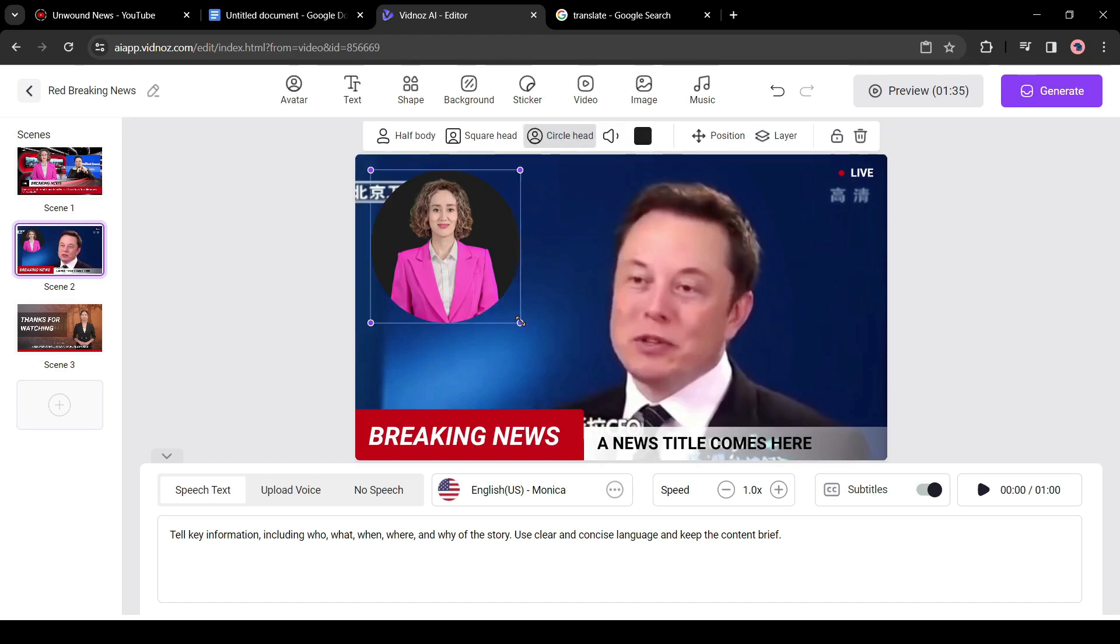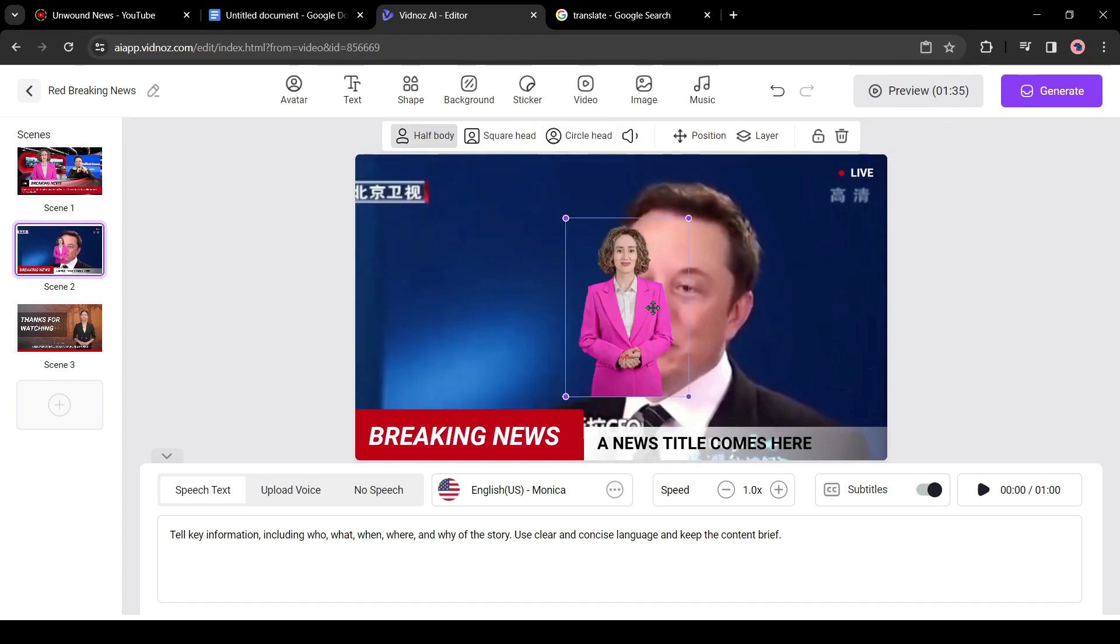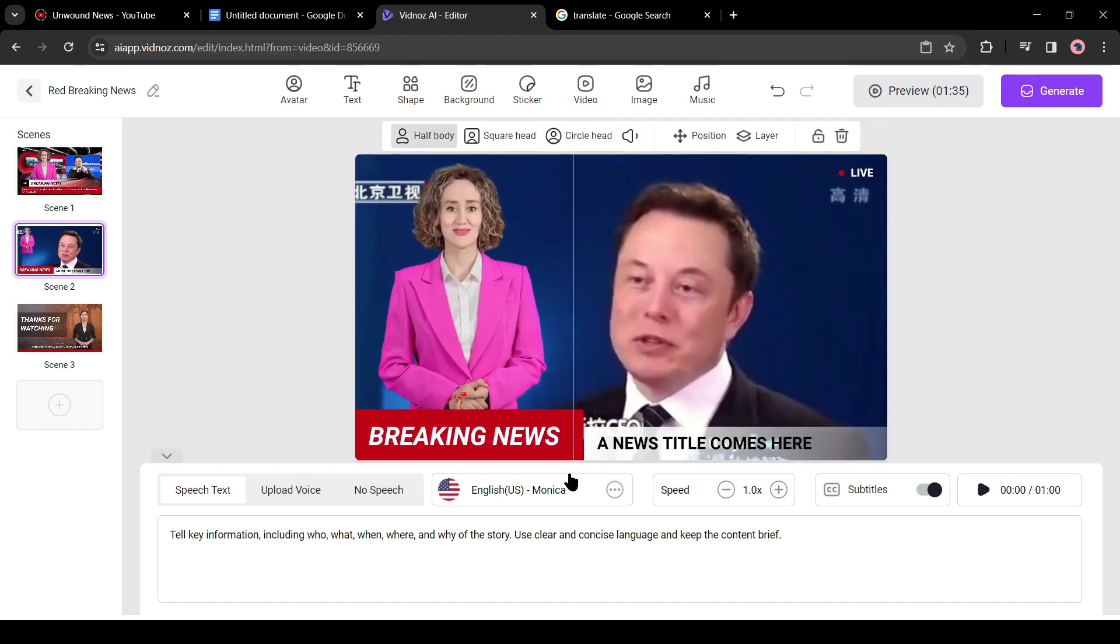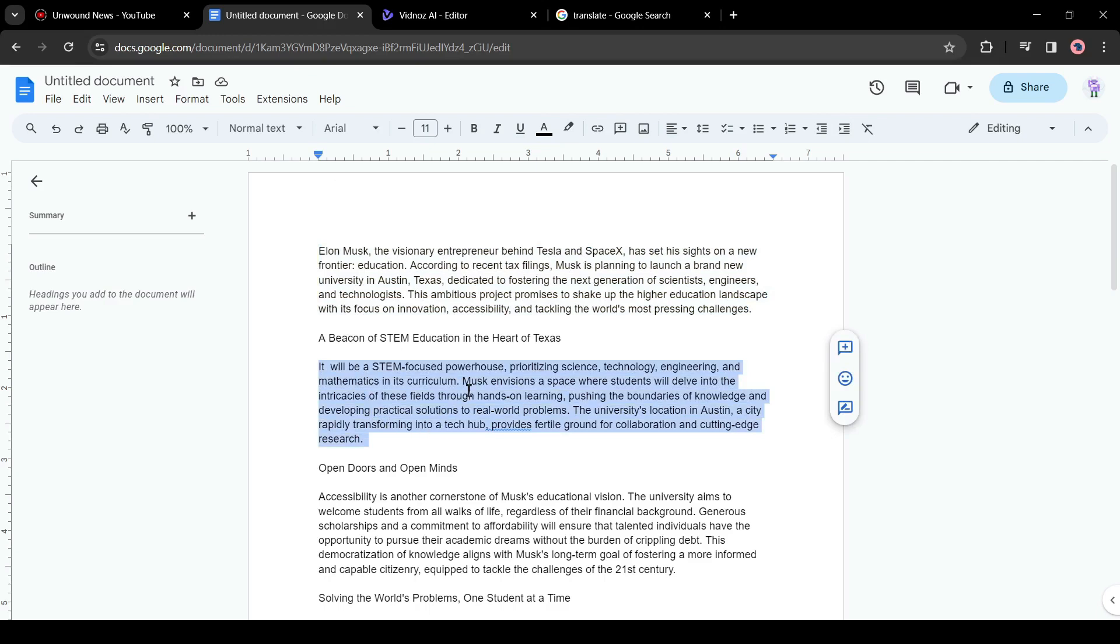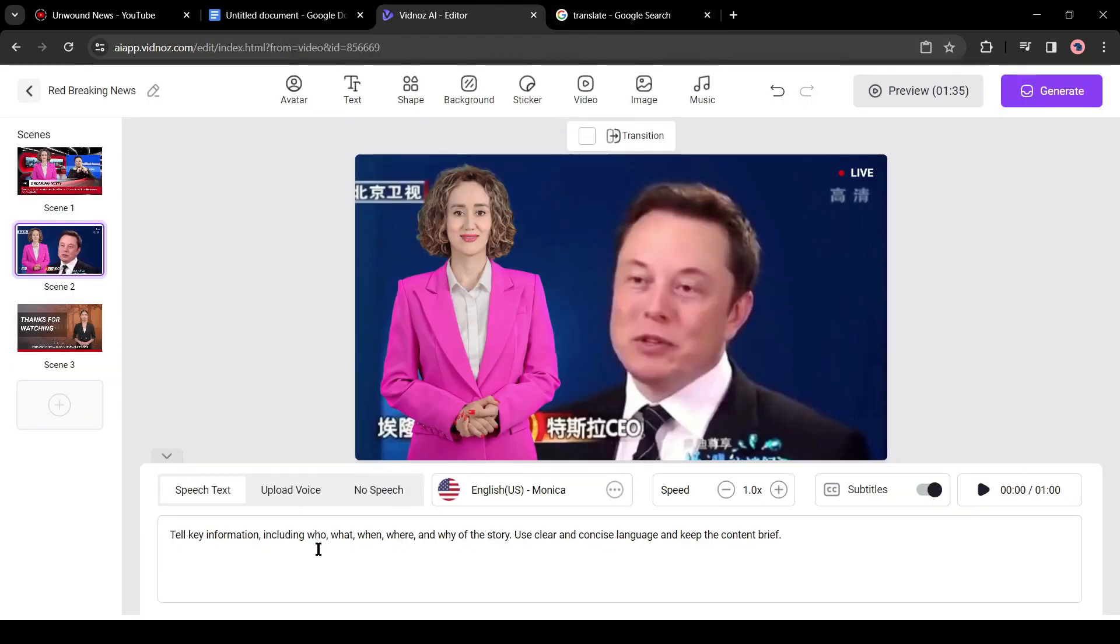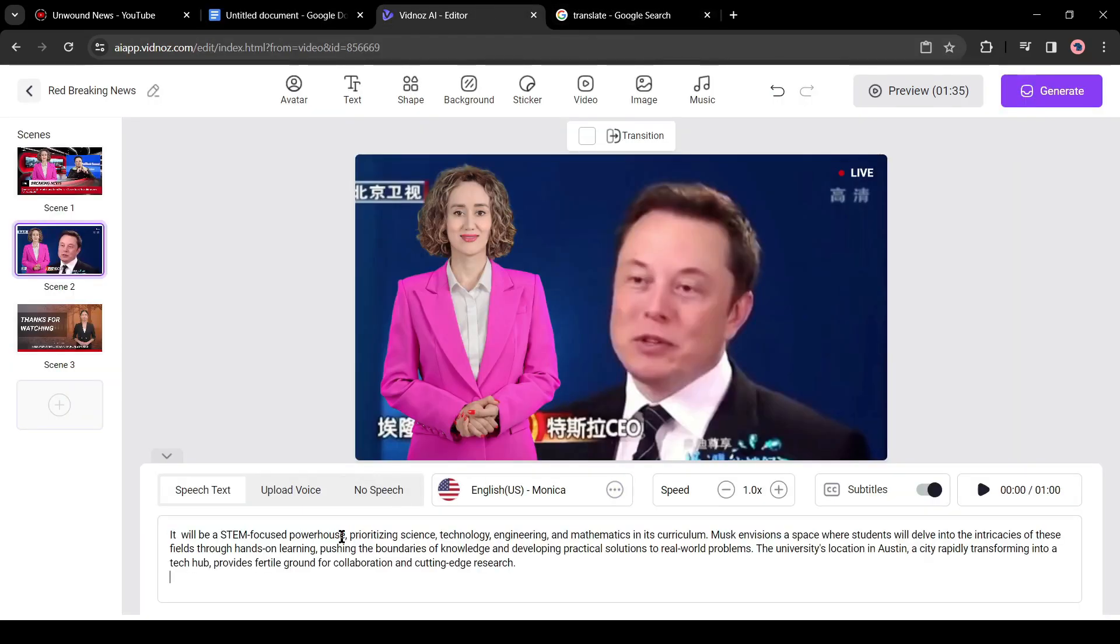Alright, now you can change the avatar position and type. After all is set, go back to the doc file and copy the second paragraph of the news article, then paste it into the script box. Okay, our second scene is completed.